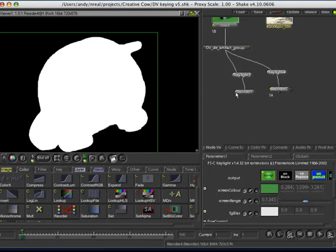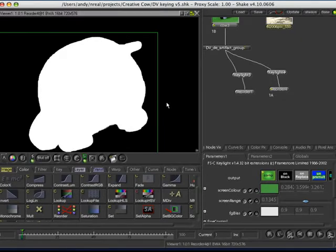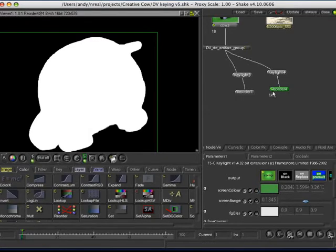If you have any little speckles in the foreground that have suddenly turned black because of the crunching we've done, what you could do is use a median filter to try and smooth that out, or a dilate erode. We don't need to do that in this case. I'm not going to bother.